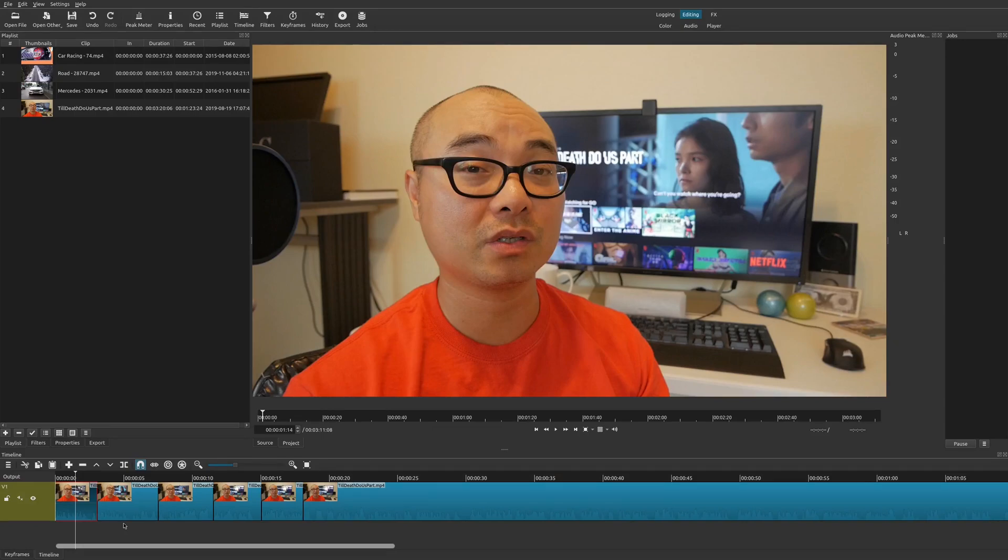Okay, so on today's Shotcut tutorial, I'm going to show you how you can actually save effects or changes that you made to filters to where you can have some custom filters or effects.